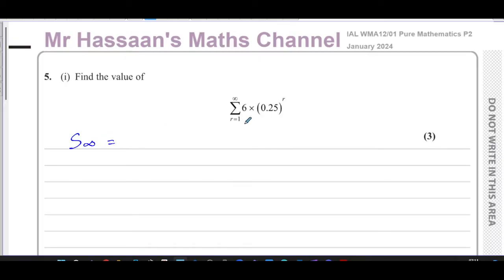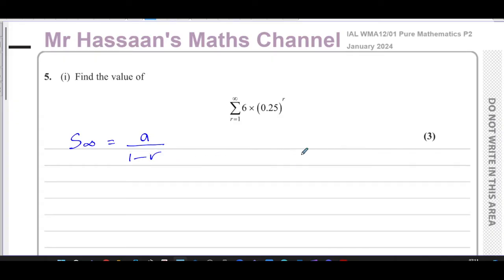We should understand that the sum to infinity is only for geometric series, and it's given by the formula A over one minus R, where A is the first term and R is the common ratio. So what we'll do is take this expression and start generating the first few terms.